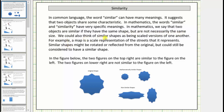We could also think of similar shapes as being scaled versions of one another. For example, a map is a scale representation of the streets that it represents. Similar shapes might be rotated or reflected from the original but could still be considered to have a similar shape.